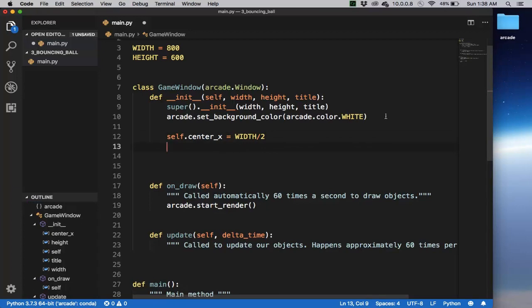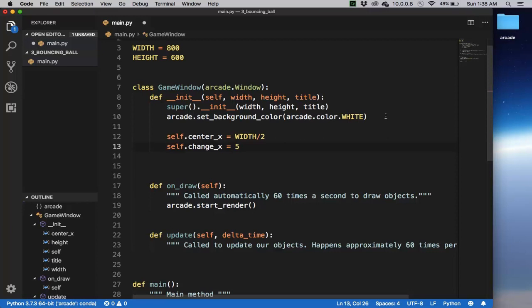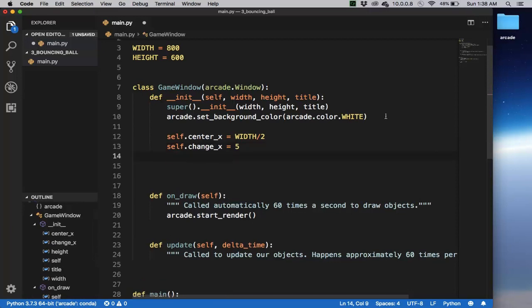And so let's have the change_x be equal to say we'll move by 5 pixels every frame. And then let's have the radius be of this ball be say 50 pixels.